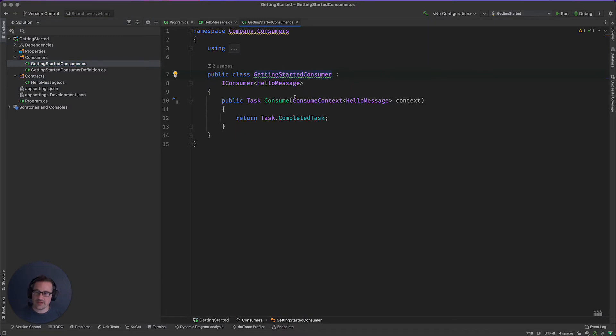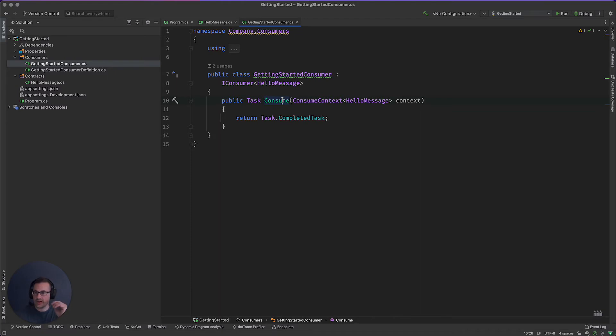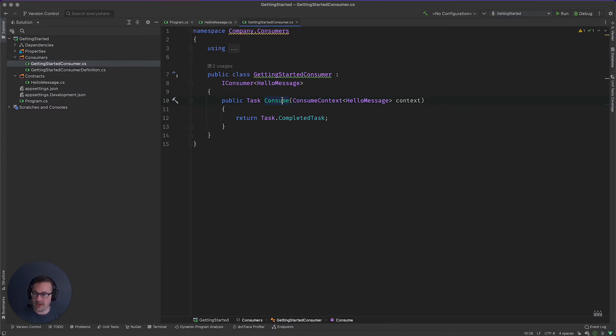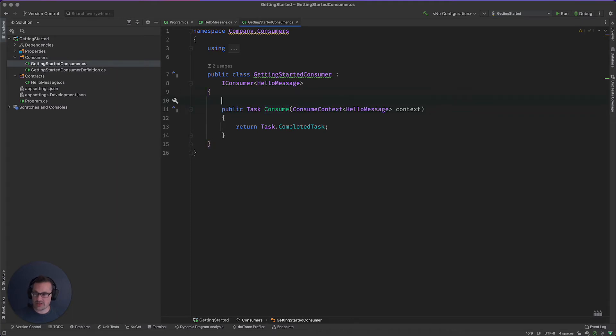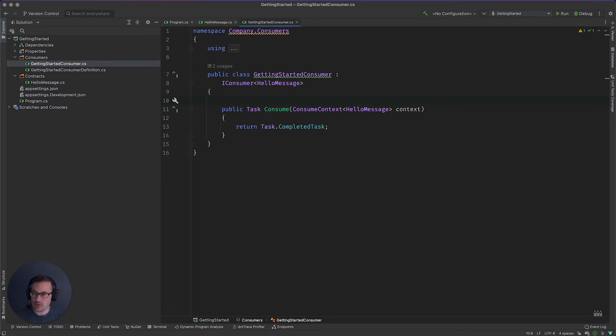And for the consumer, this is where the magic happens, right? When the message arrives on your transport, this is the method that's going to get invoked. You can think of this like your MVC controller. This is the controller piece in that model. Today, in kind of the homage to the classic beginner example for everything, we're just going to log hello world to the console.